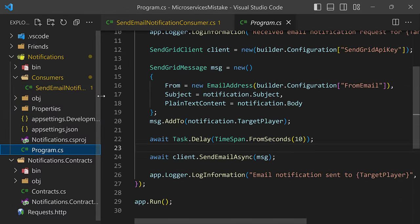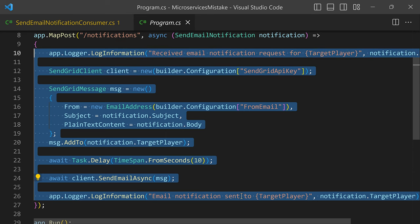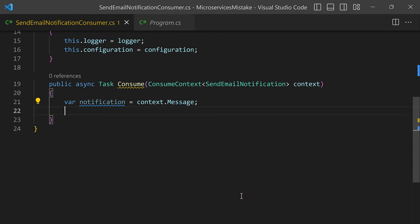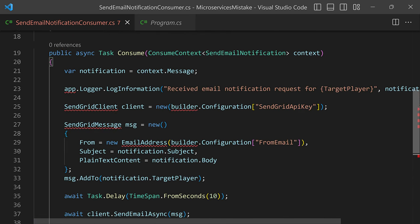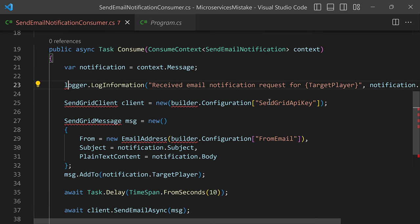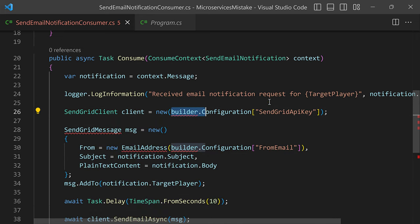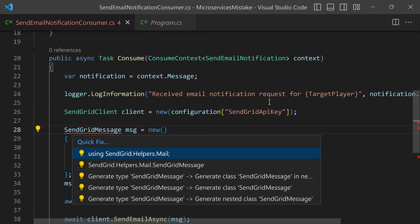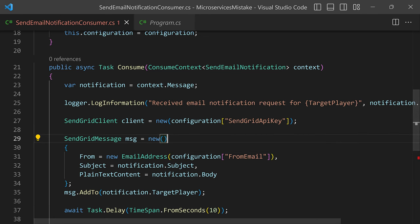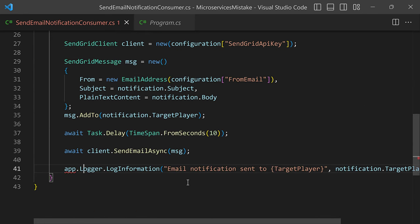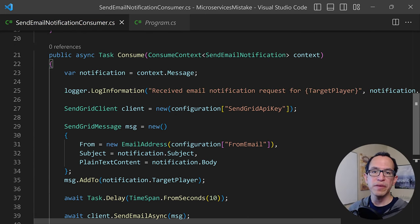Now we're ready to transfer the previous logic that we had for the REST endpoint into our consumer method. So let's go back into program.cs, copy all of that logic, and paste it into here. We just have to fix a few things: the logger is now our actual logger variable, we add the SendGrid namespace, for configuration we now have our configuration variable, and we use this namespace for SendGridMessage. And that's pretty much it — our Consume method is now fully implemented. We're not going to be using that REST endpoint anymore.